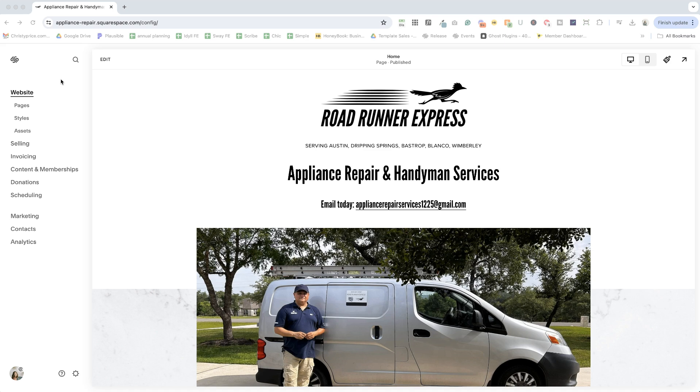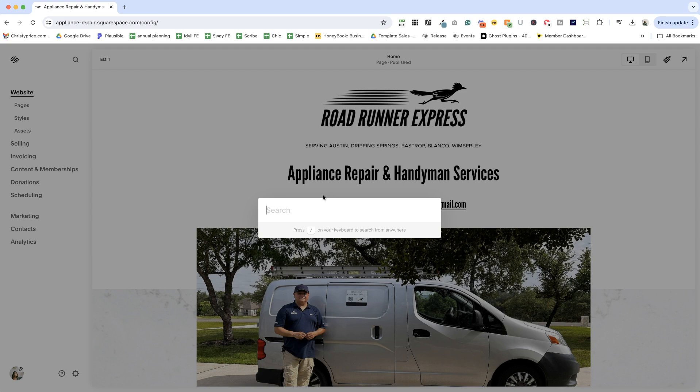And to find out what plan you're on, there are a couple of ways to do it. Now, depending on what version of Squarespace you're in, this could be different. If you have this little magnifying glass, go ahead and click that. That's going to be your first step.